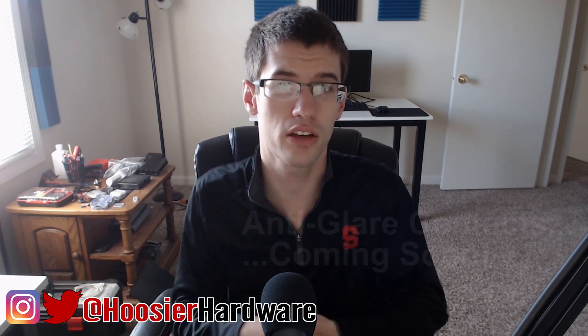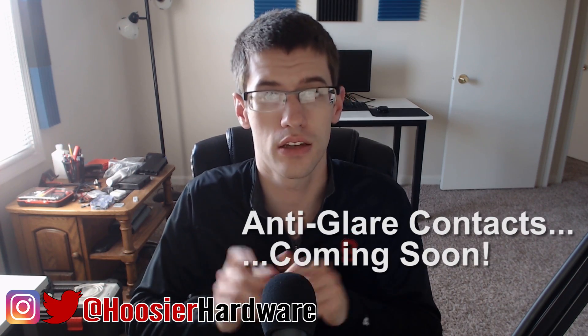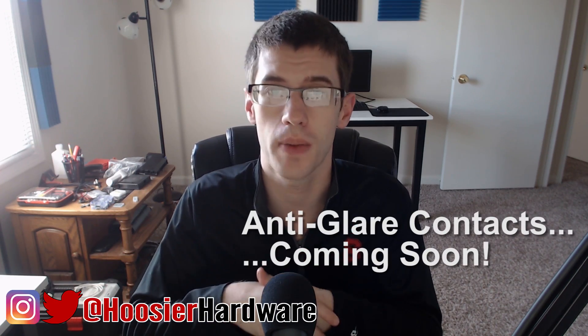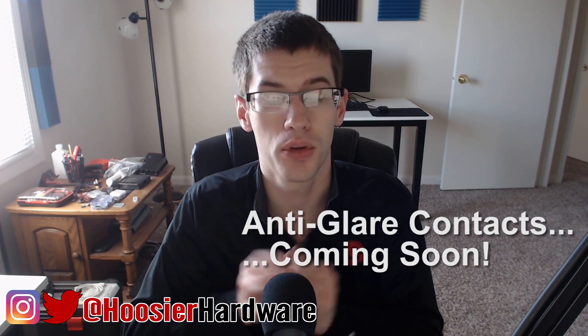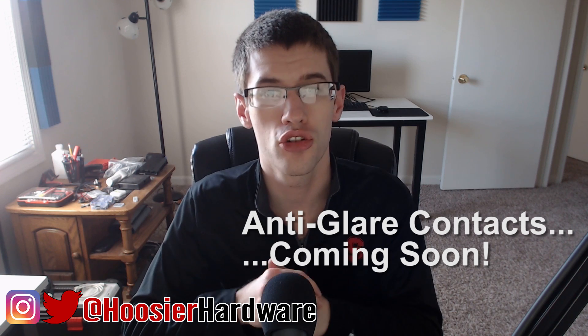Hey guys, and welcome back to the channel. Today I want to talk about the RX 580 and potentially who should be buying that new card from AMD that actually just launched today. Let's go.